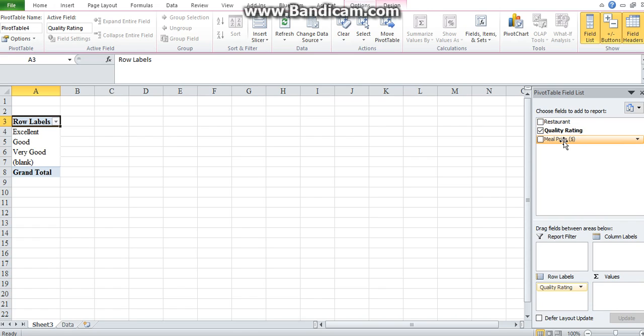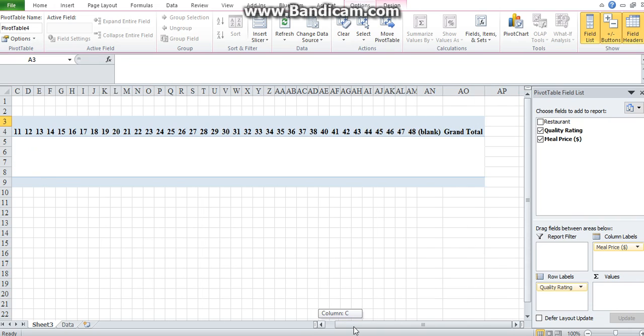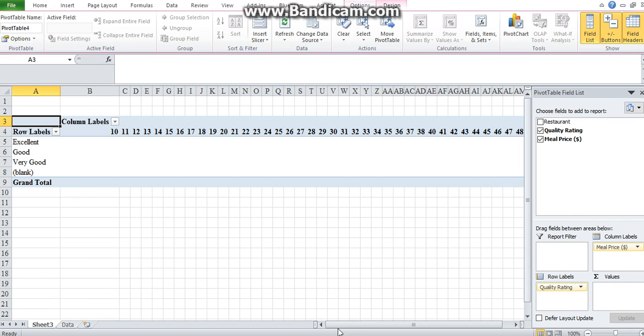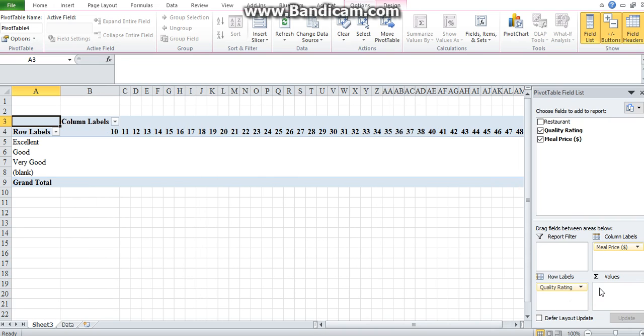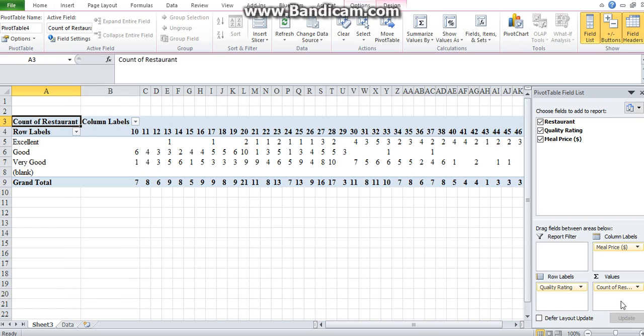And then for the prices, you do the same thing. You'll put it in the column. We've got prices ranging from 10 to 48. Now what you would want to do is add values so that you can find the frequencies. So just drag restaurant. Now you've got your frequencies.